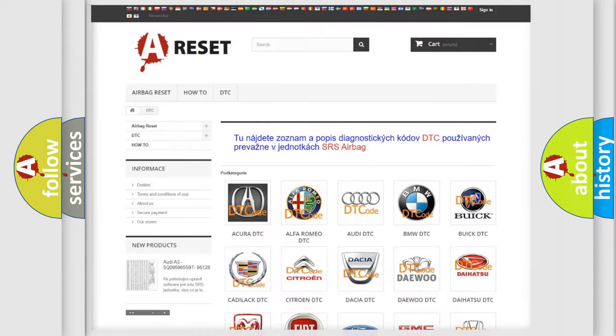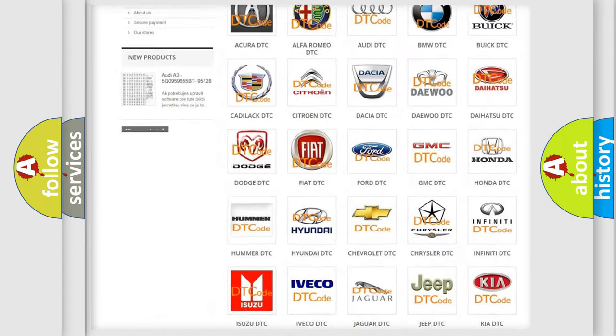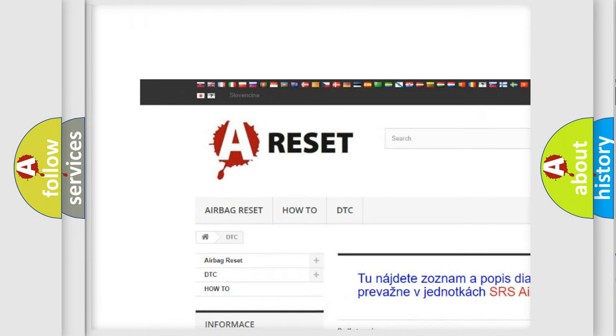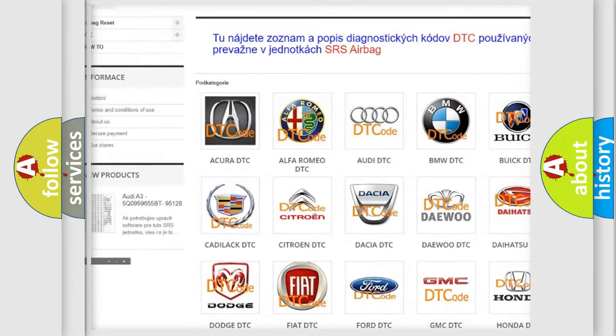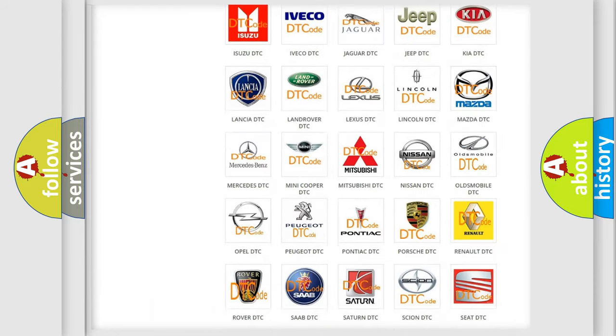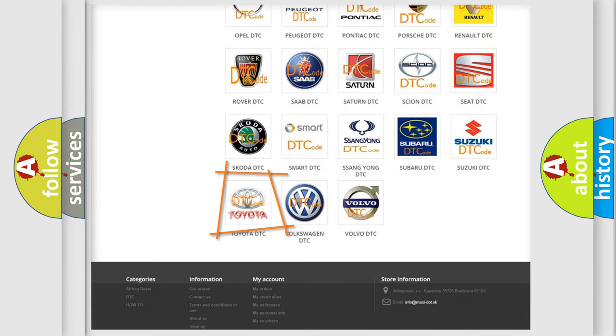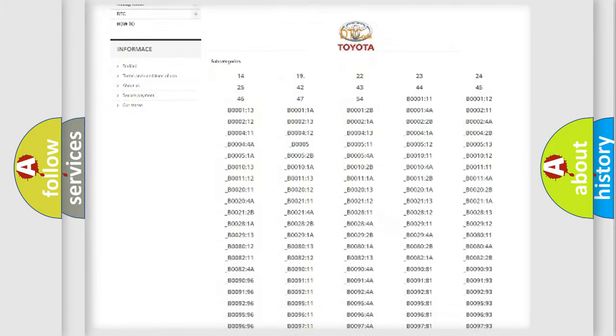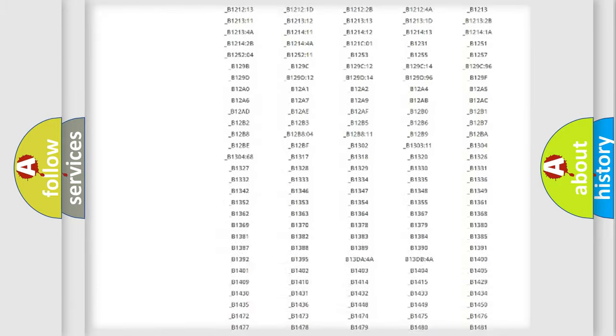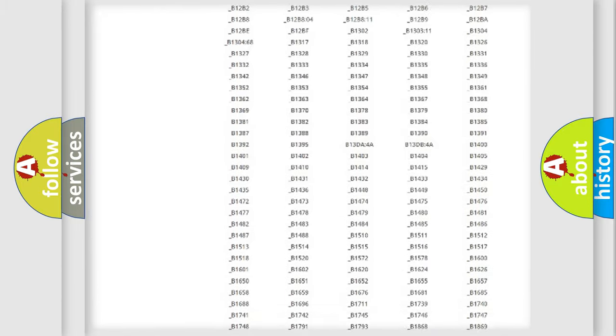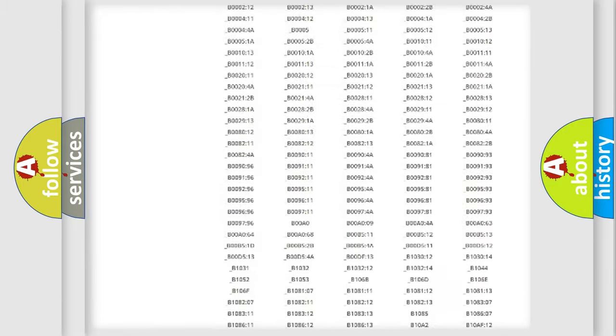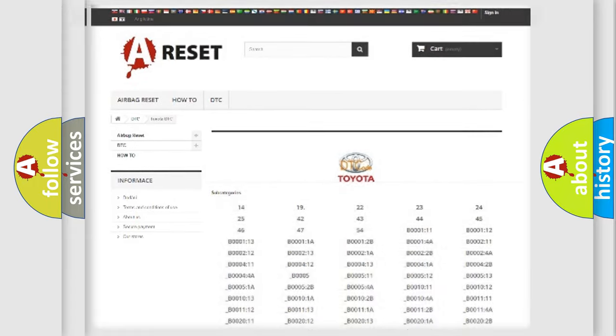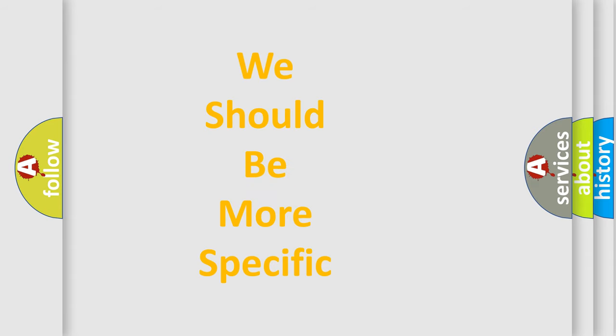Our website airbagreset.sk produces useful videos for you. You do not have to go through the OBD2 protocol anymore to know how to troubleshoot any car breakdown. You will find all the diagnostic codes that can be diagnosed in Toyota vehicles, also many other useful things. The following demonstration will help you look into the world of software for car control units.